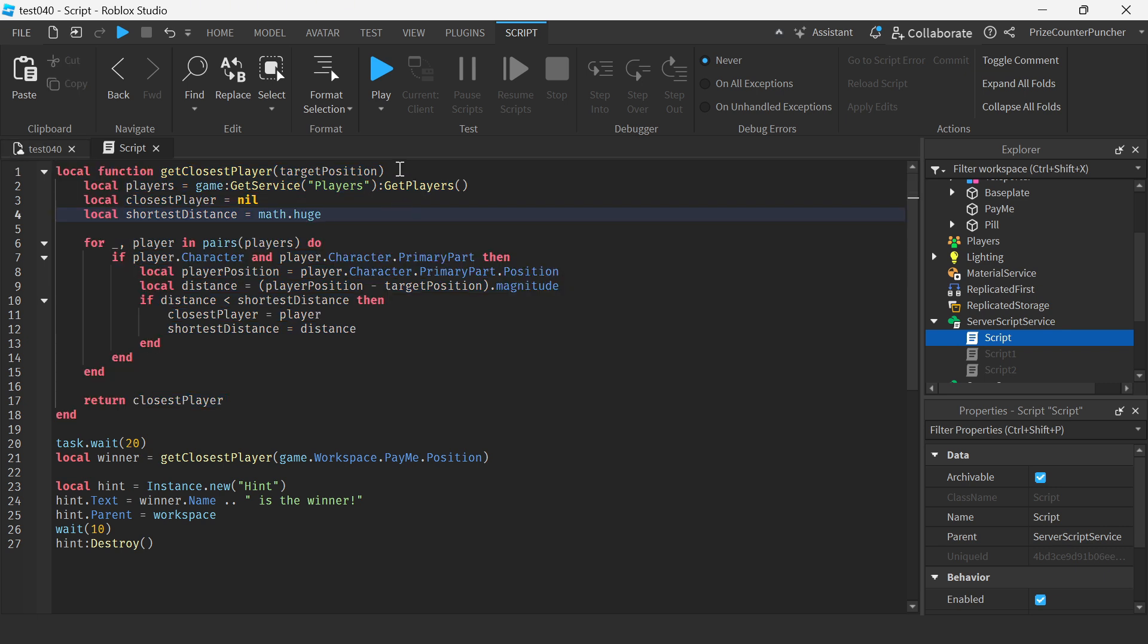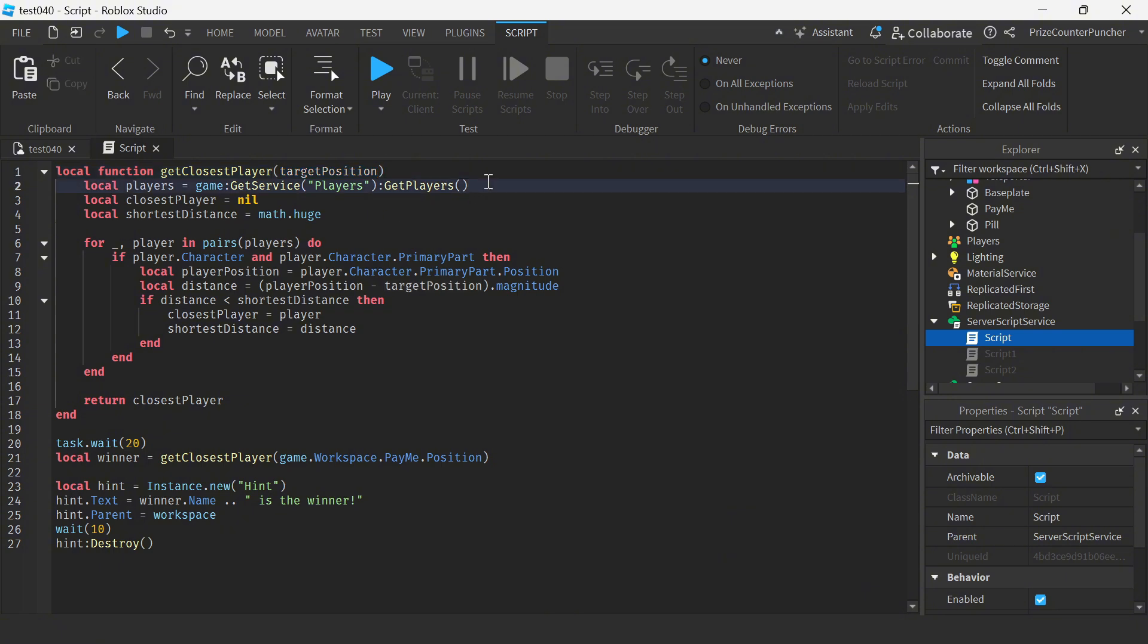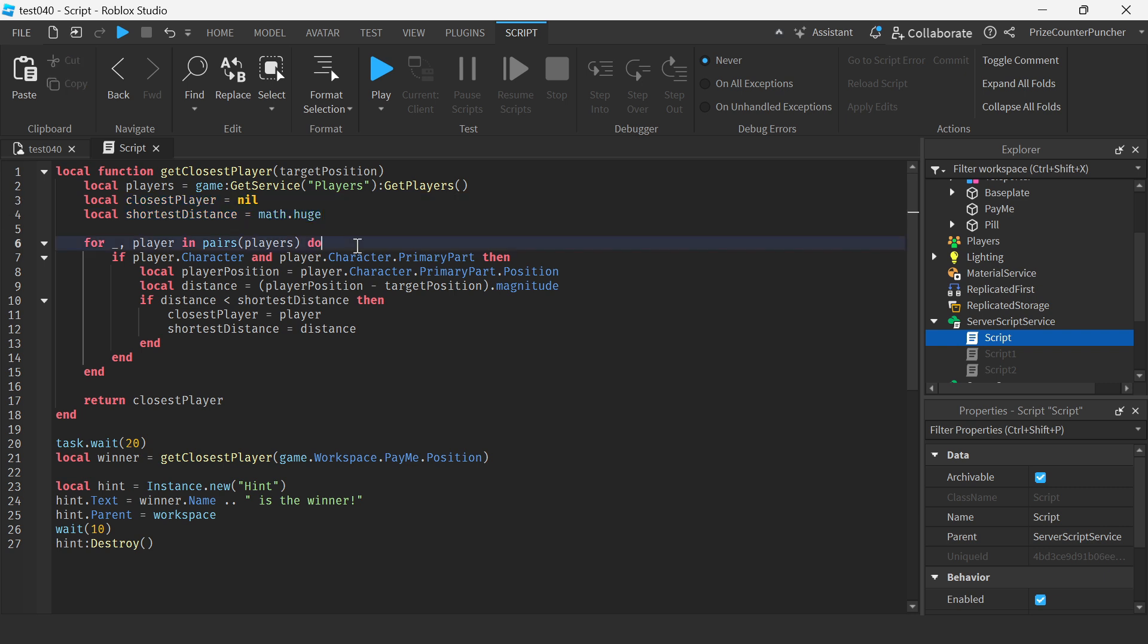So when the function is called again we're passing in the target position. We're getting all the players in the game. We're initializing two different variables and we have a for in pairs loop.